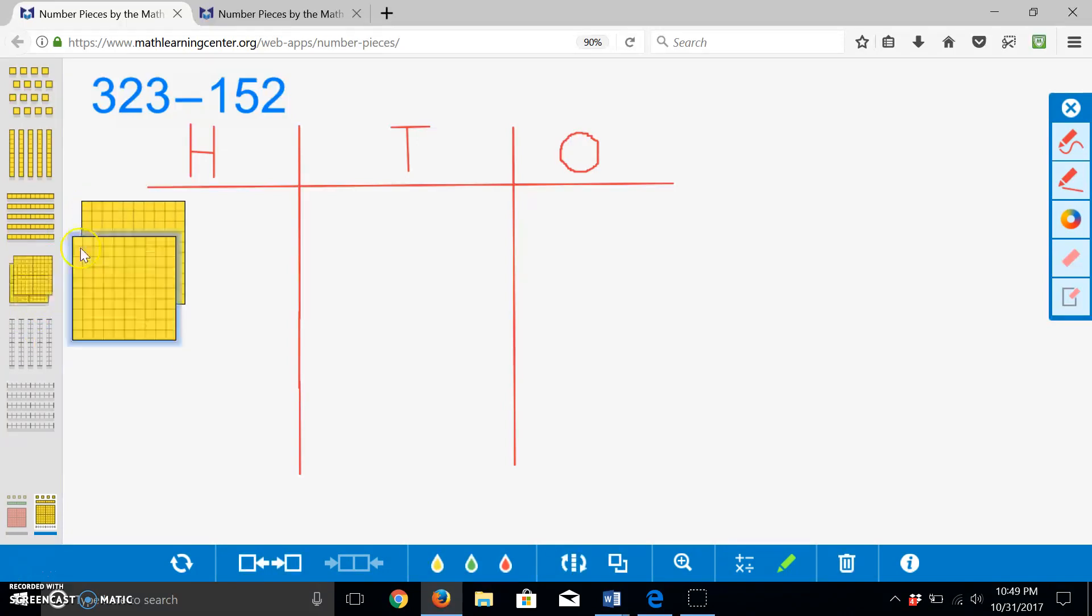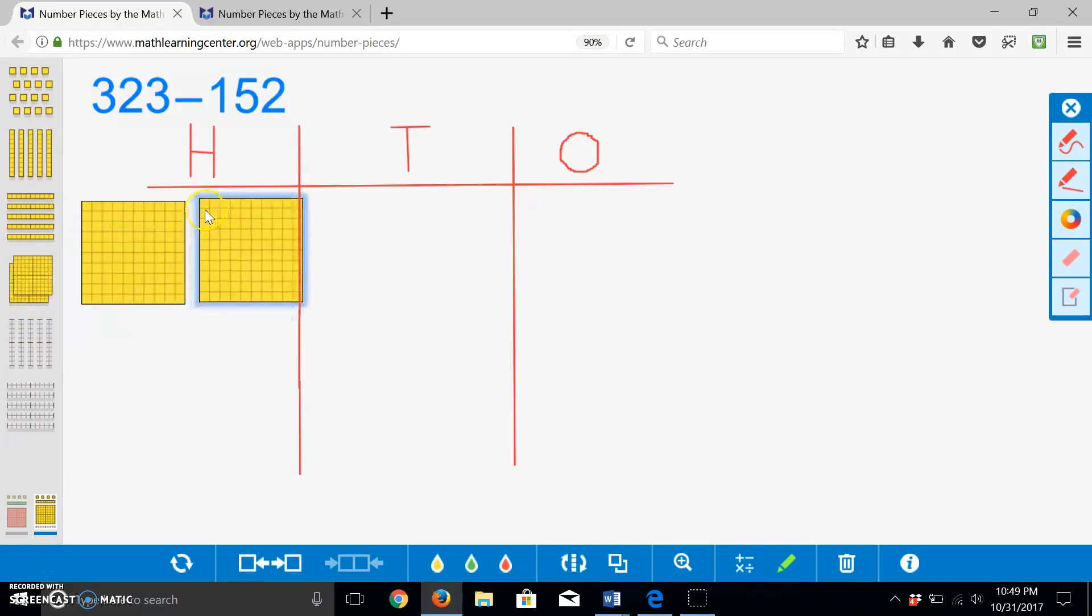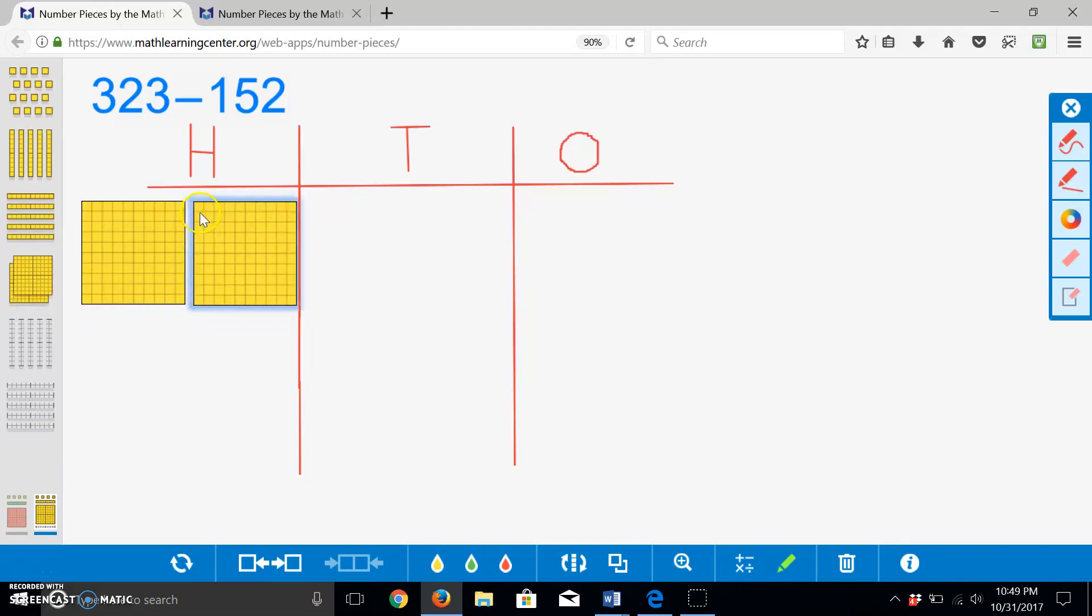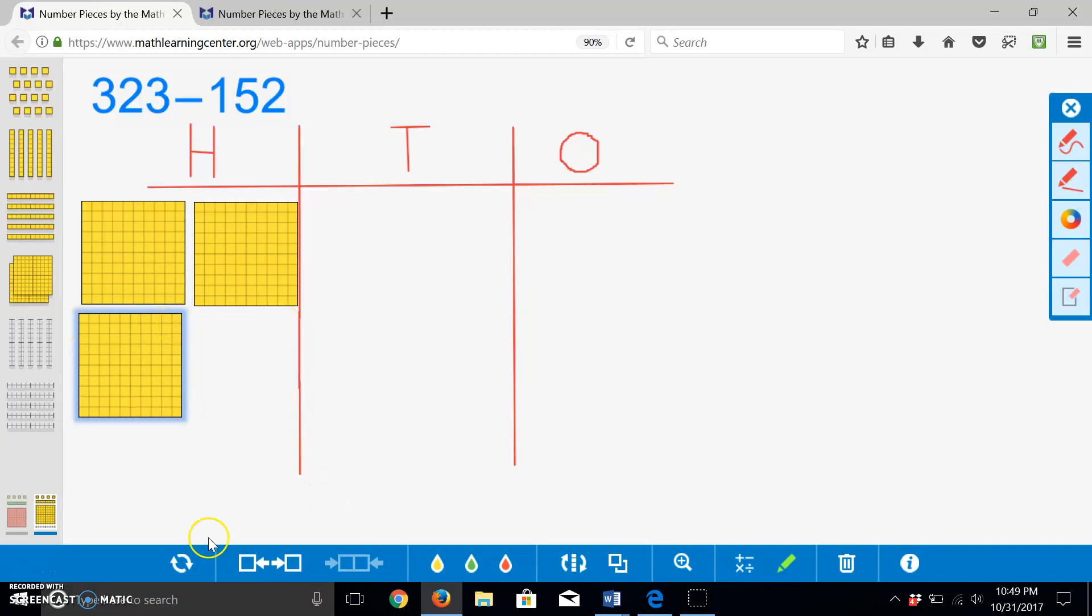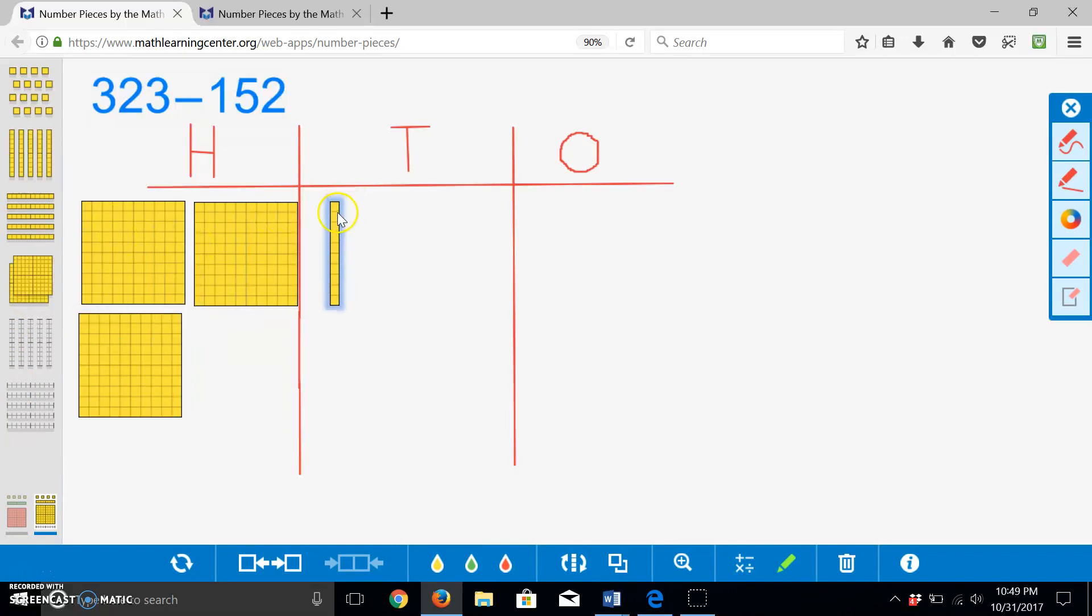One hundred, two hundred, three hundred. Now we will build two tens. Three hundred ten, three hundred twenty.